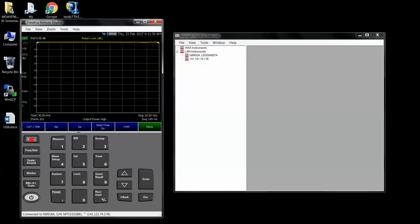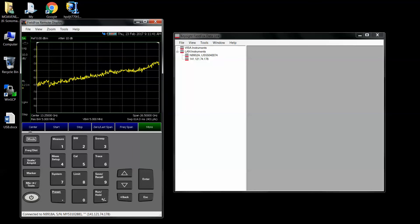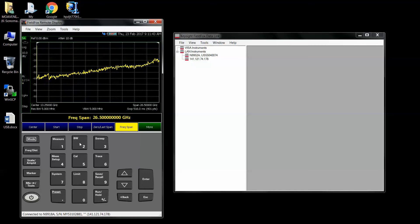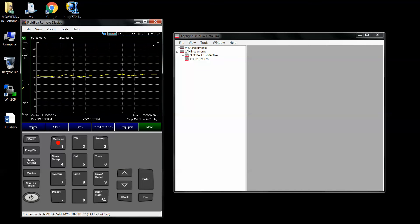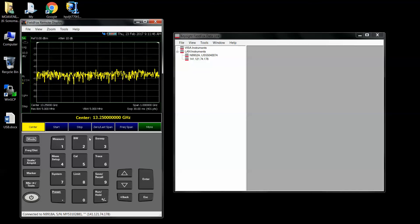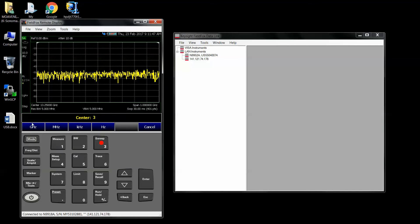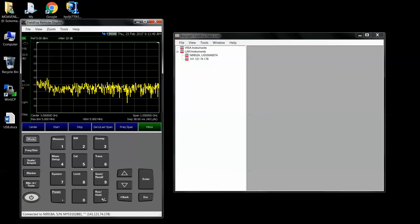So here we go, Mode SA, and let's set the frequency span to 1 gigahertz, center 3 gigahertz.